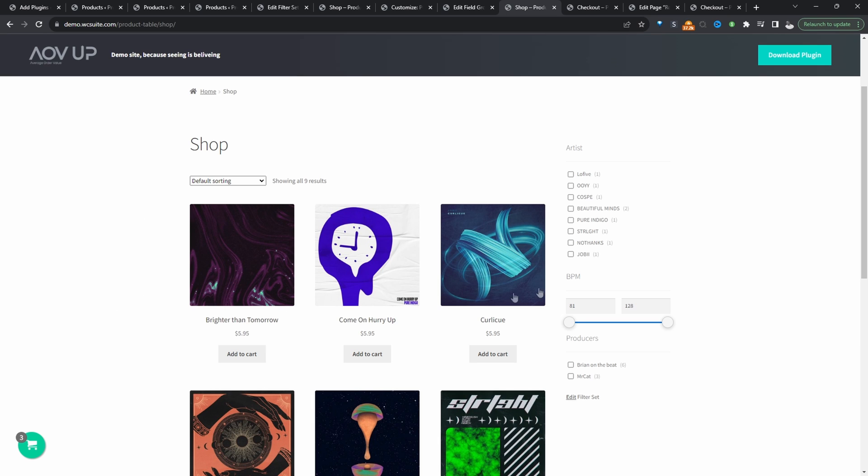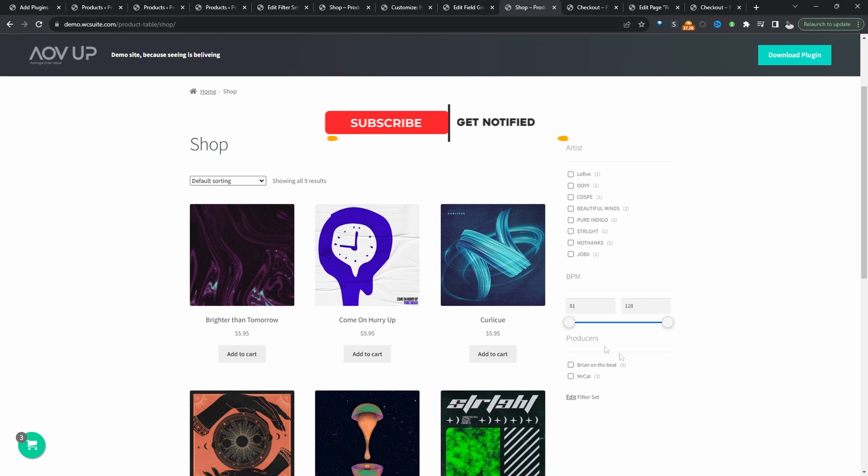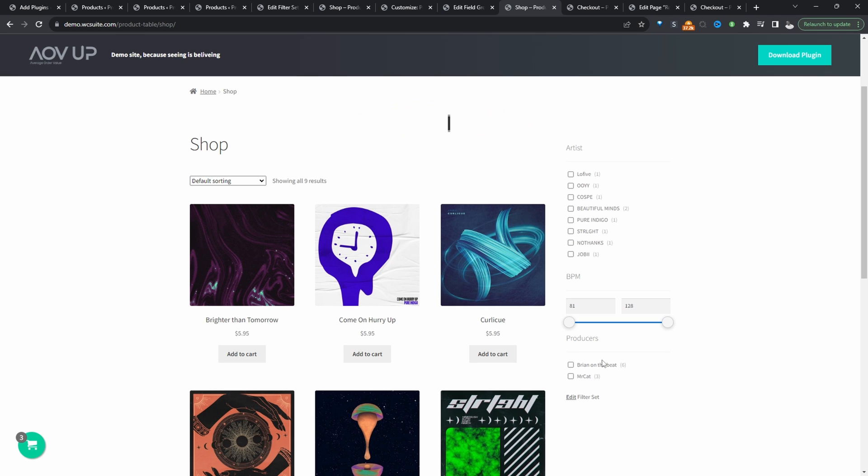We've got this beat store here and we've got various different custom fields such as the artist's name, the BPM. We've also got custom fields regarding who helped produce this particular beat. So we want to allow customers to filter by these custom fields and custom taxonomy as well.